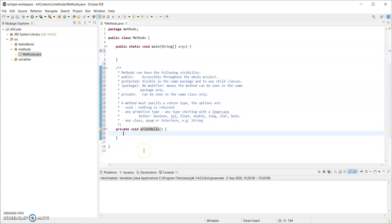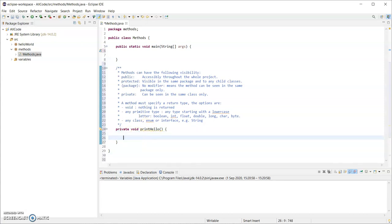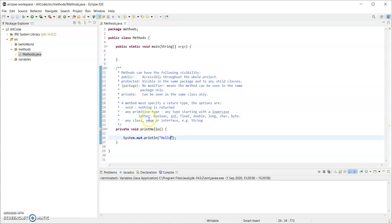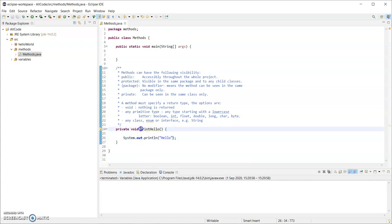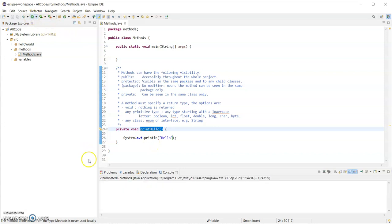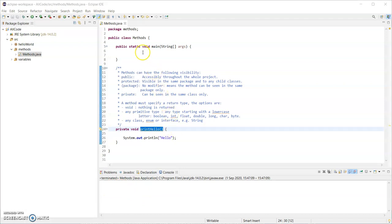So printHello. So what I'm going to do is do a system dot out dot print line and the shortcut for that is sout and hit control space. It will complete that for me. And I'm just going to print out hello now. So I have a method, but I have to call this method in code. Just having it there, it doesn't do anything. Like if I hit the run button, you see there, nothing is printed out down in the console window.